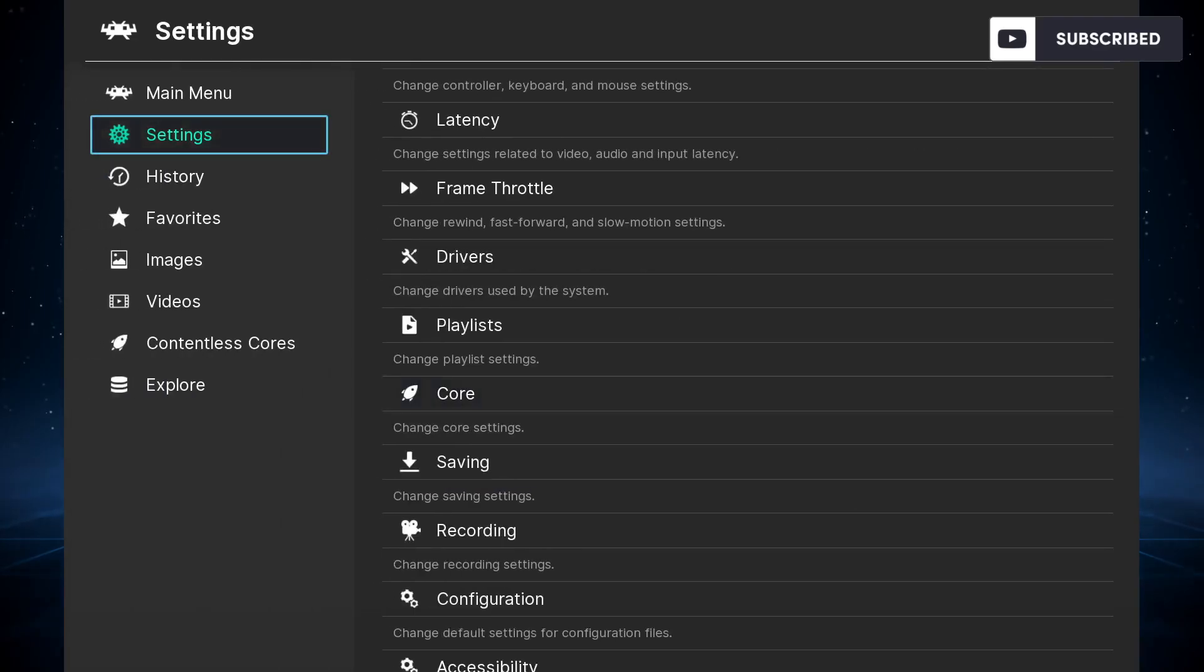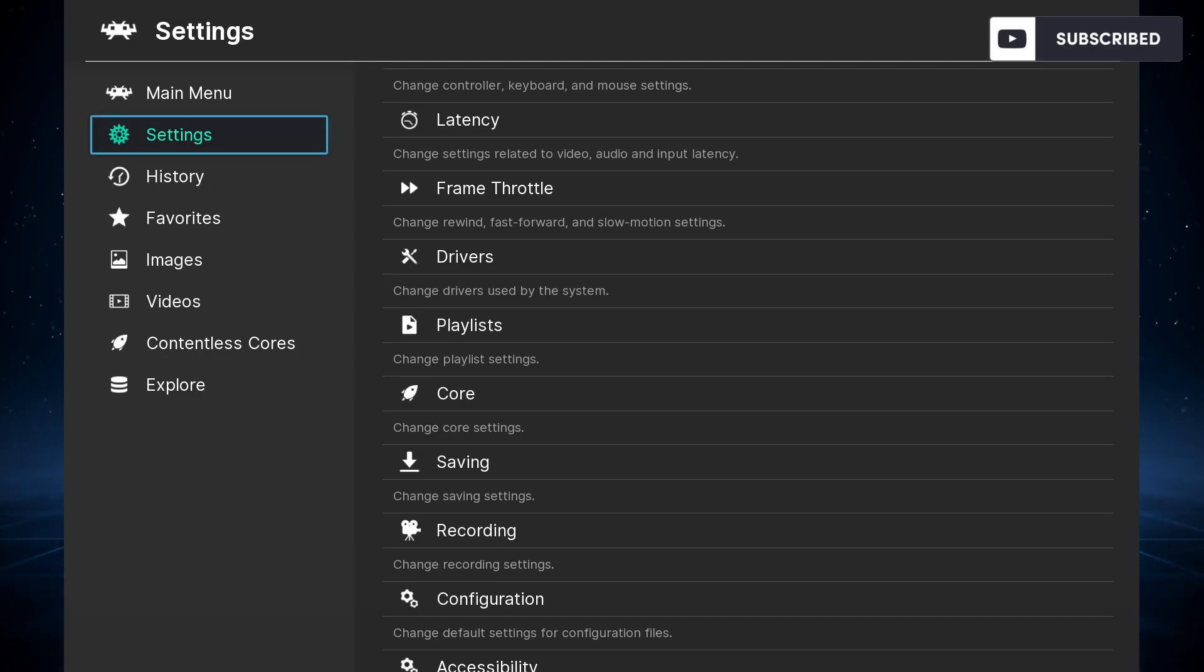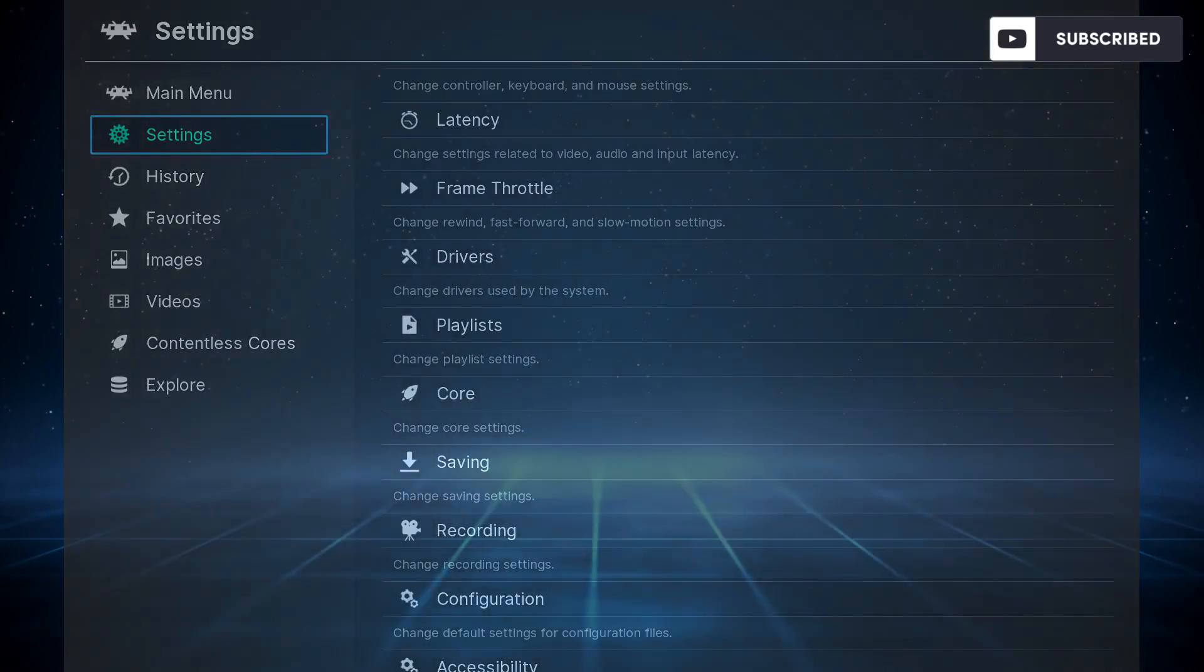With all of this said and done, it should be okay to just go ahead, save, and restart RetroArch just to make sure everything is done properly. Afterwards, you can launch a game for testing and I'll show you exactly how.